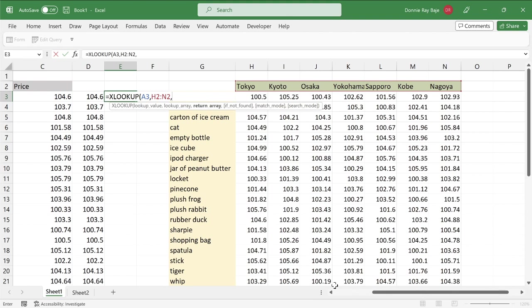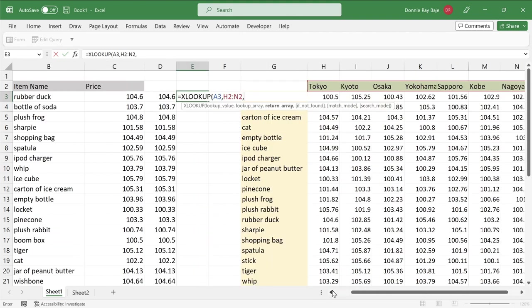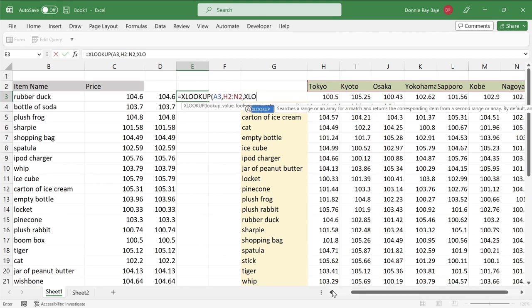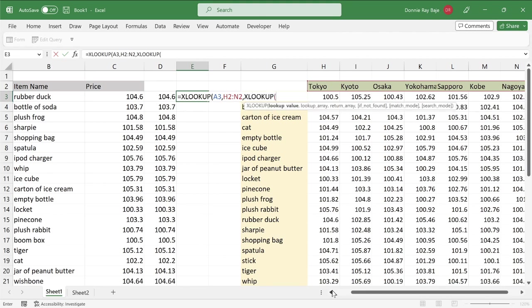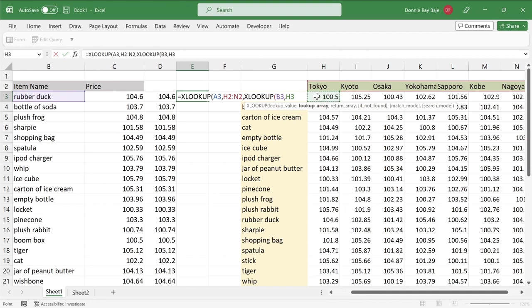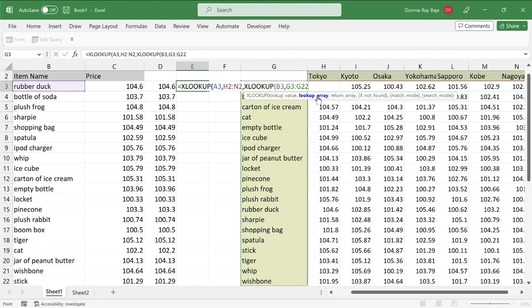And then just like what we did in the previous solution, we need to call in another XLOOKUP. But this time, we're going to select the item name, B3, and then make it search for G3 downwards. There you go. Comma.